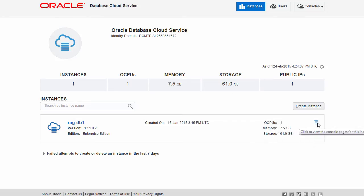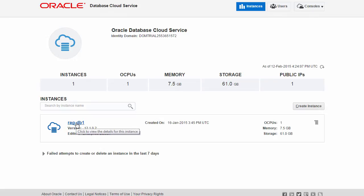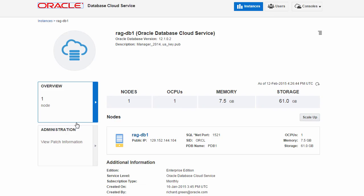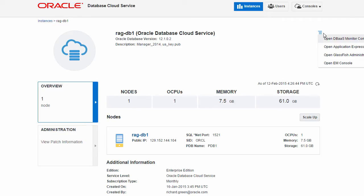Another way to access the DBAAS Monitor Console is to click on the database name you want to monitor and then click the menu icon at the top right of the page.